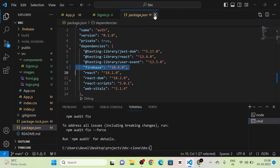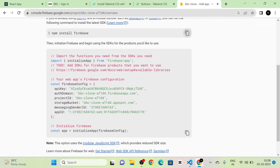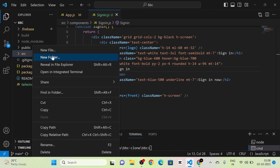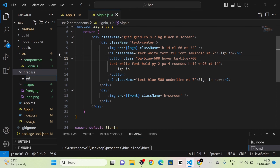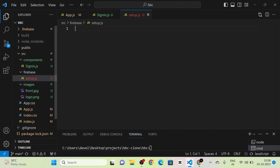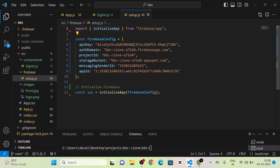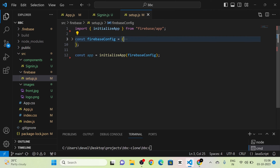As the second step, I install Firebase into the project using npm. I copy the install command and run it in a new terminal. Firebase is installed — you can see it in package.json. I copy the Firebase config code, create a new folder called 'firebase', and inside it create setup.js. I paste the code there and clean up the comments.